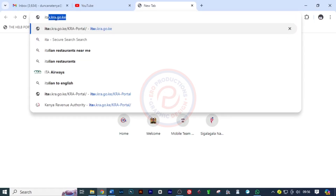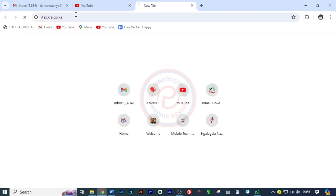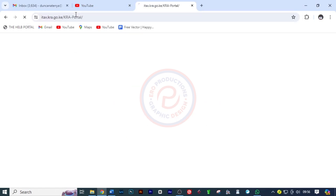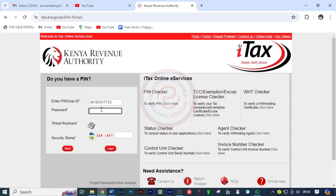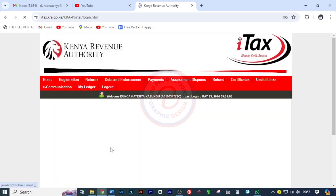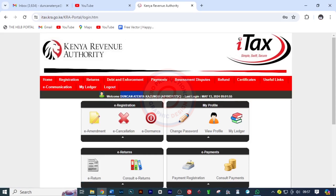The first thing I want you to do is search for itax.kra.go.ke and this website is going to load. The next thing is to enter my KRA PIN, which I'll just paste, and continue. Then I'll put my password and put the arithmetic, which is 100, and click log in. We've been able to log in — this is my name.